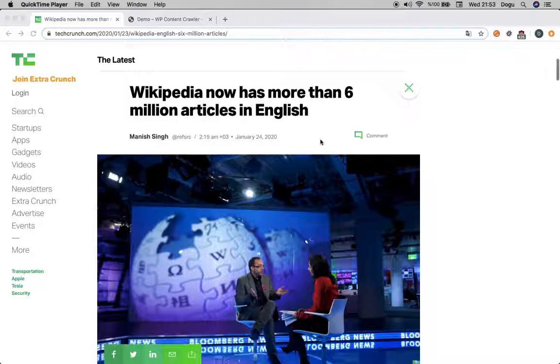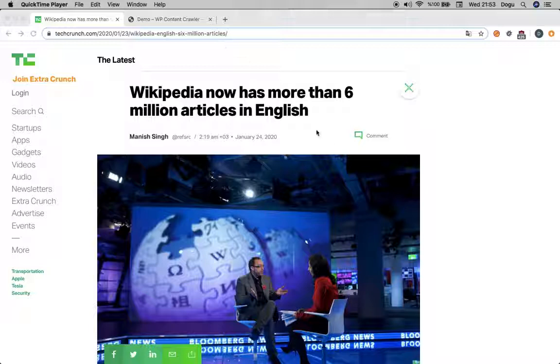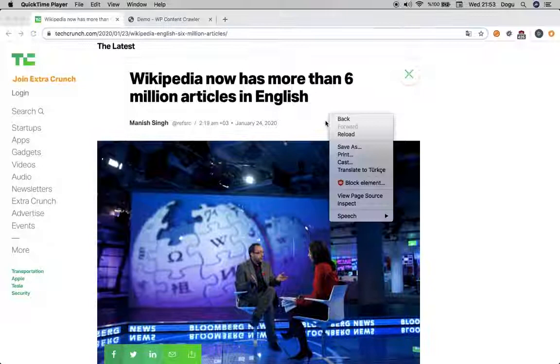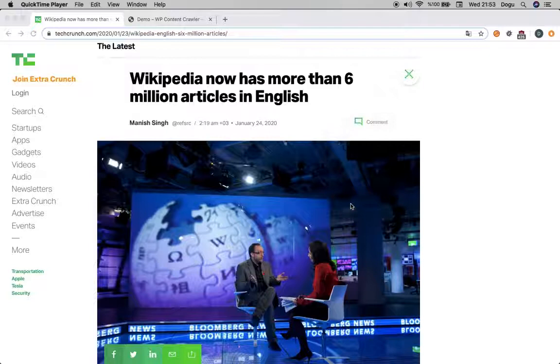For demonstration purposes I picked the post page from TechCrunch.com. In order to see the HTML we will just click anywhere on the website and click inspect.